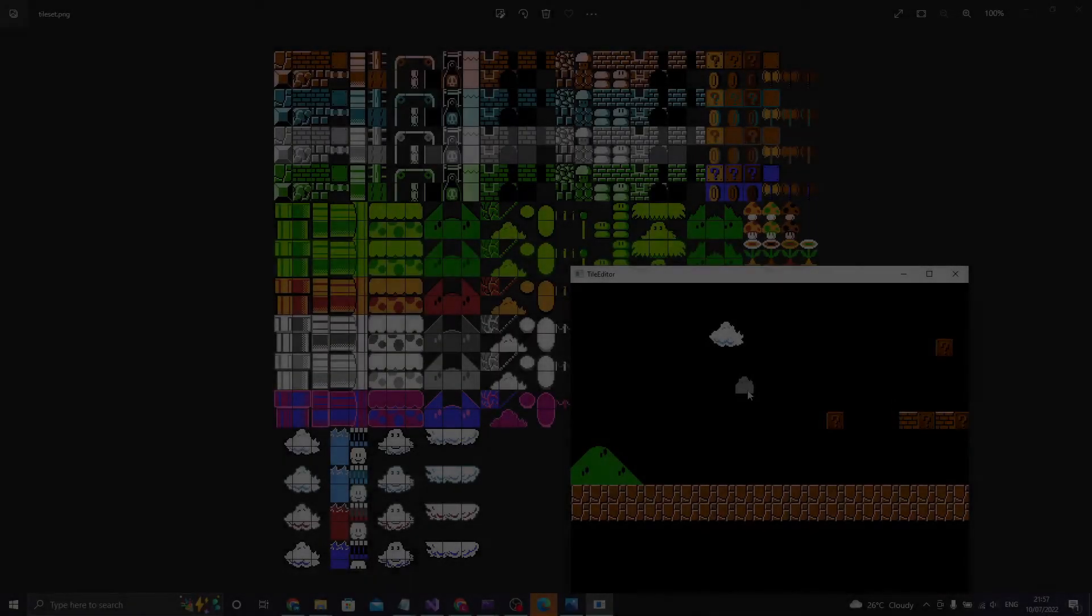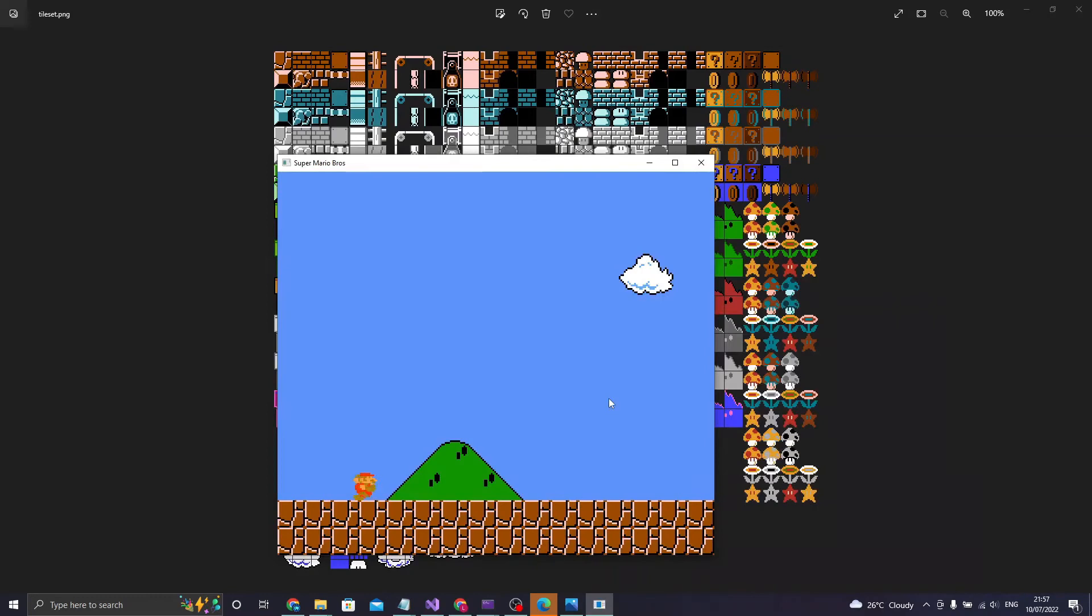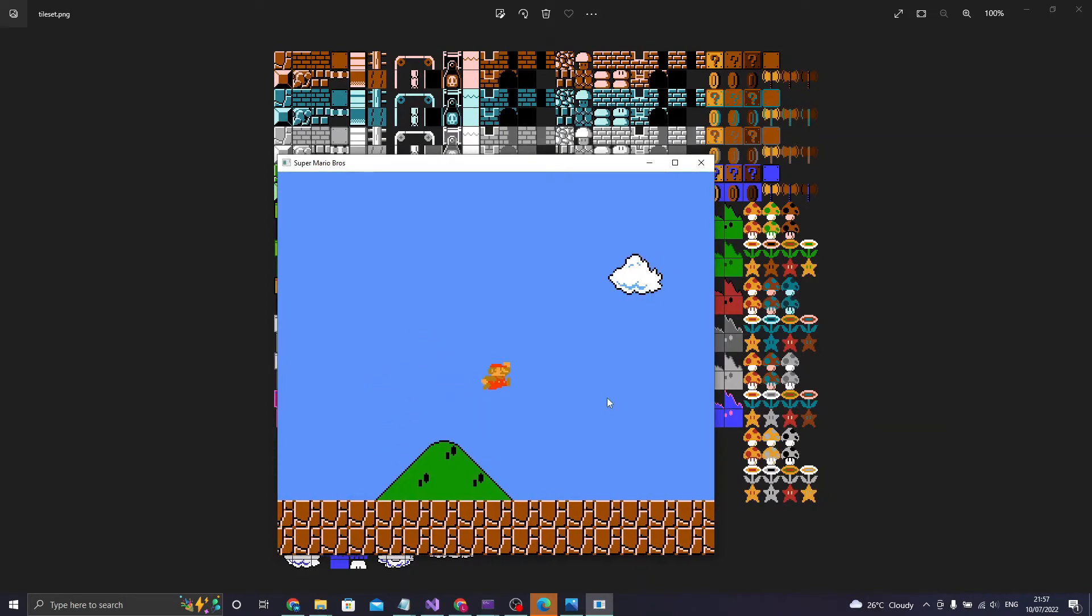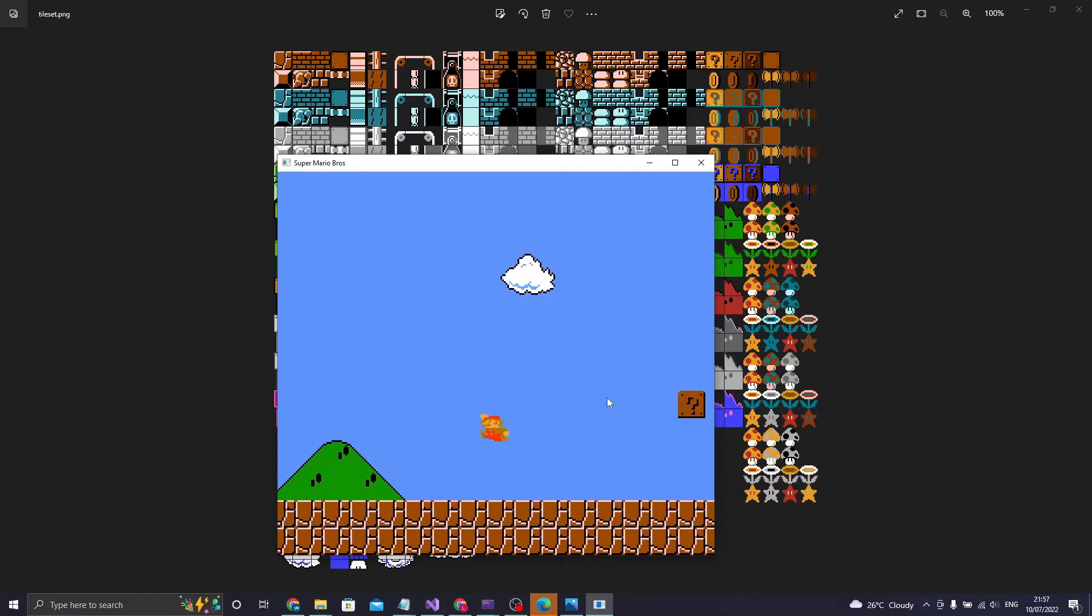As I was working on the background I noticed a problem: Mario could collide with each individual tile. This is because everything is stored in an array called static tiles. To fix this I moved the background tiles into a new array where Mario could not collide with them.